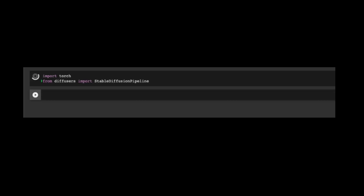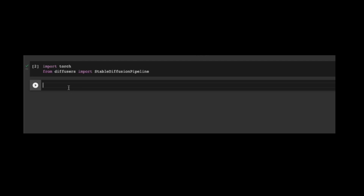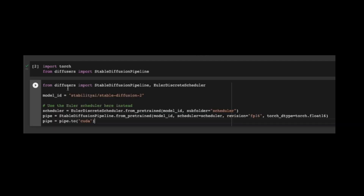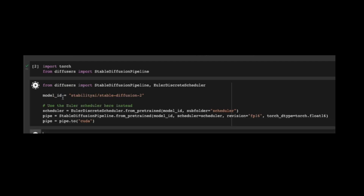I'll import PyTorch and the Stable Diffusion pipeline from Diffusers. I also need the Euler Discrete Scheduler from Diffusers, because I need to create a scheduler object with that, and then create a Stable Diffusion 2 model. I'll enable GPU access by calling CUDA, and it will use the GPU from the Google Colab environment.